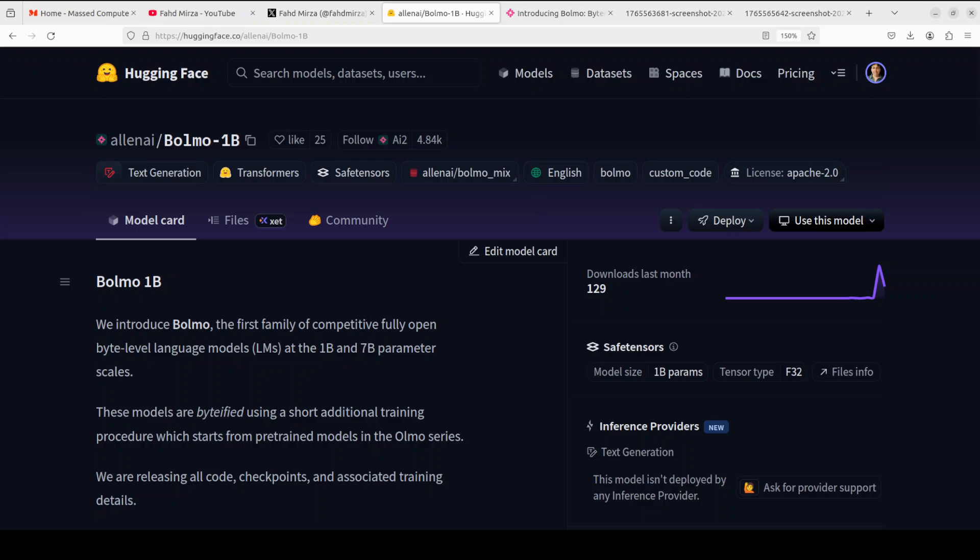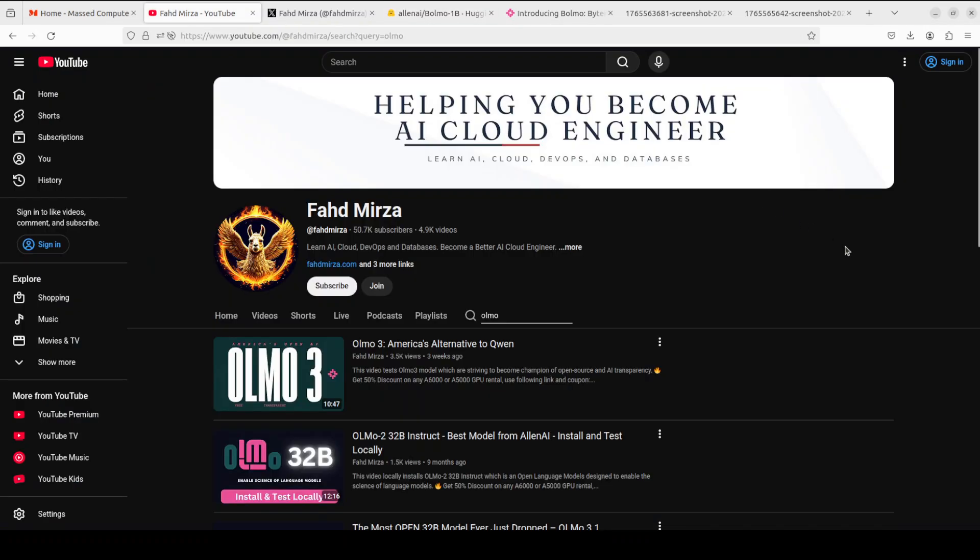LNAI is on a roll. They have just released a groundbreaking family of byte-level language models which comes in two flavors: 1 billion and 7 billion. We are going to install 1 billion locally, but before that, allow me to explain what exactly is meant by byte-level language models in as simple words as possible.